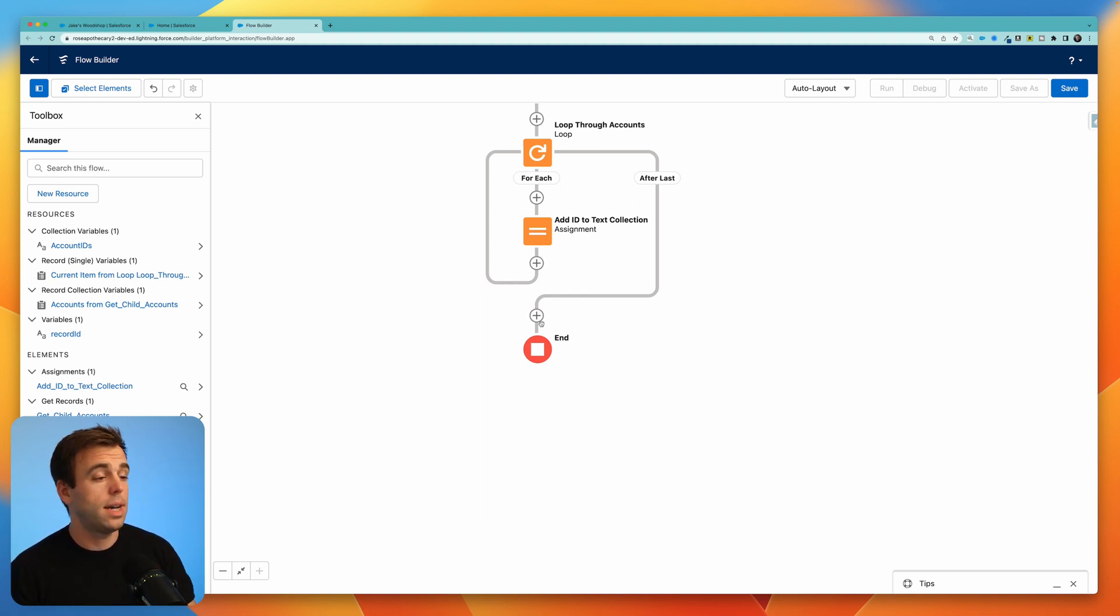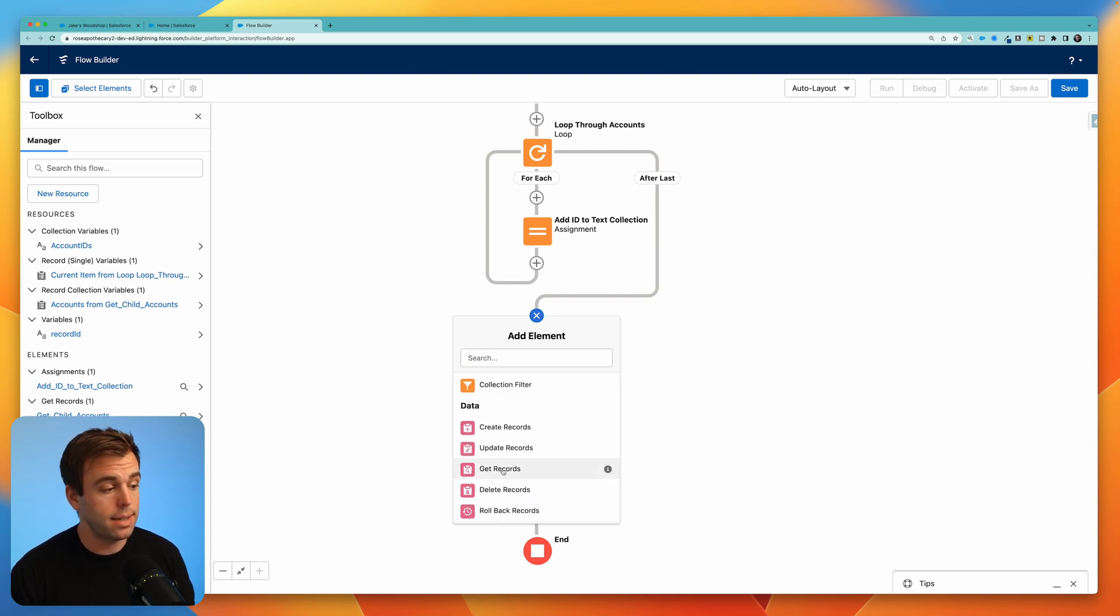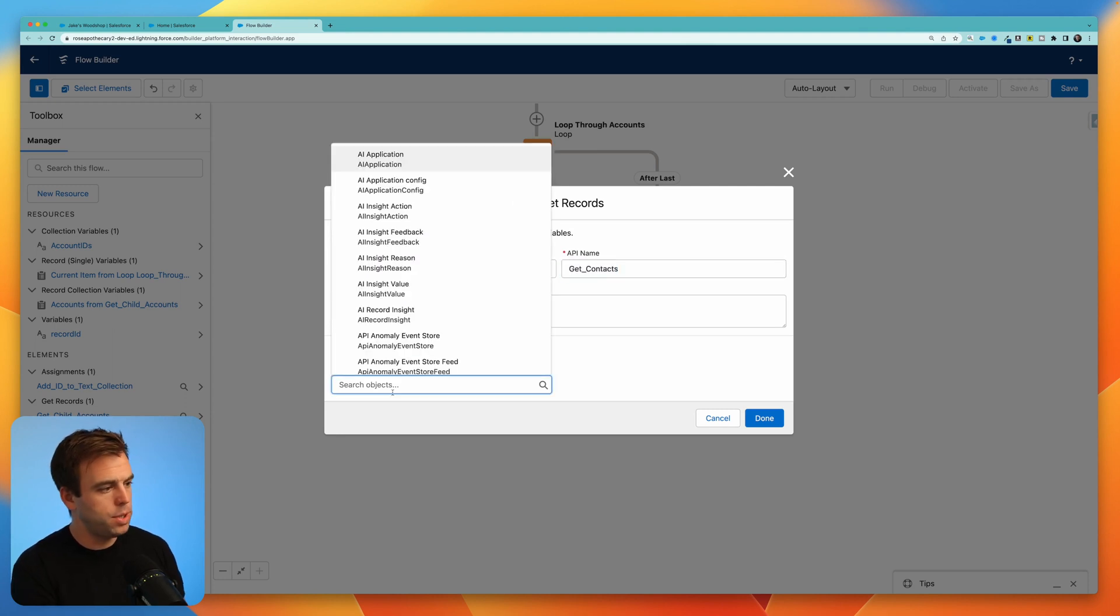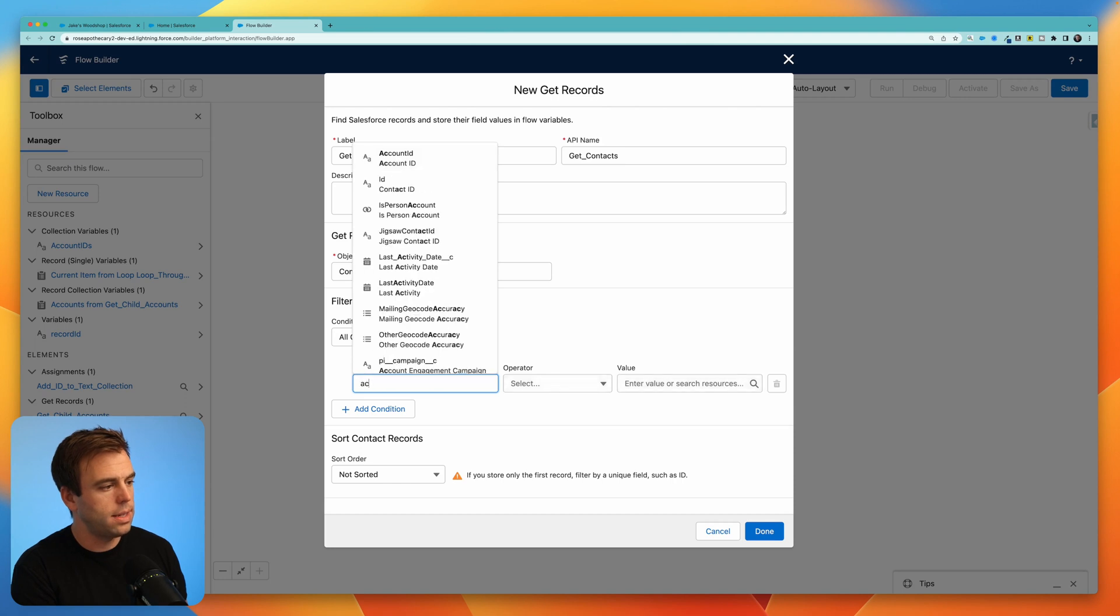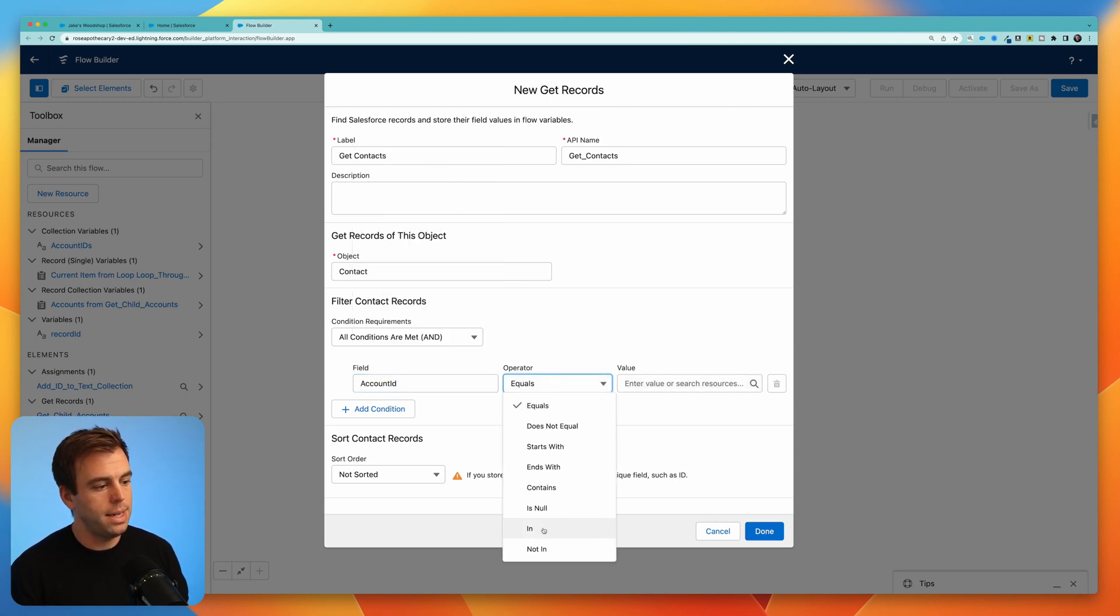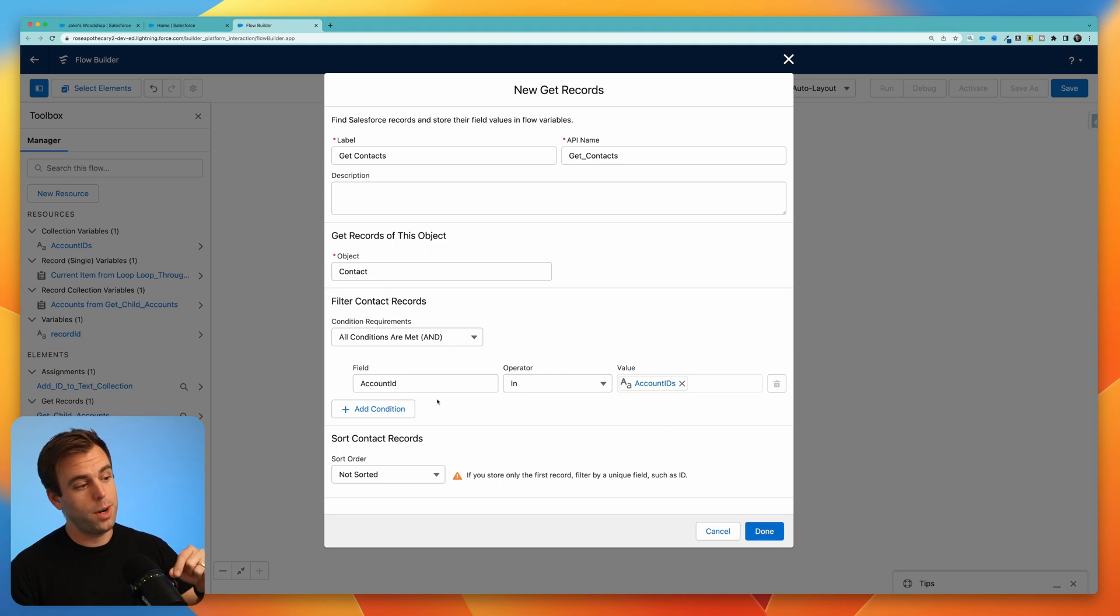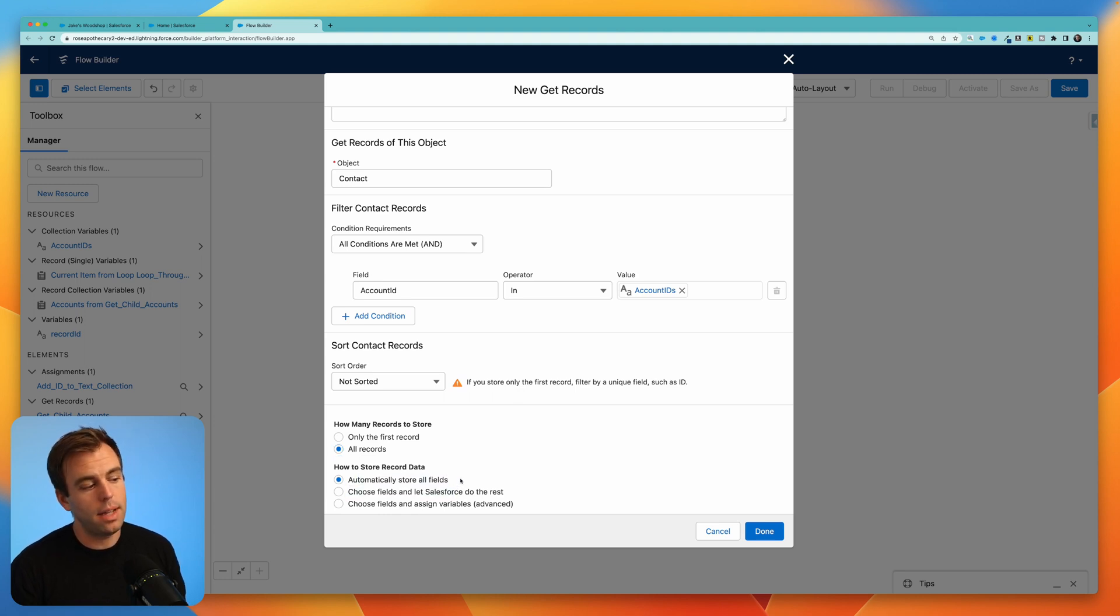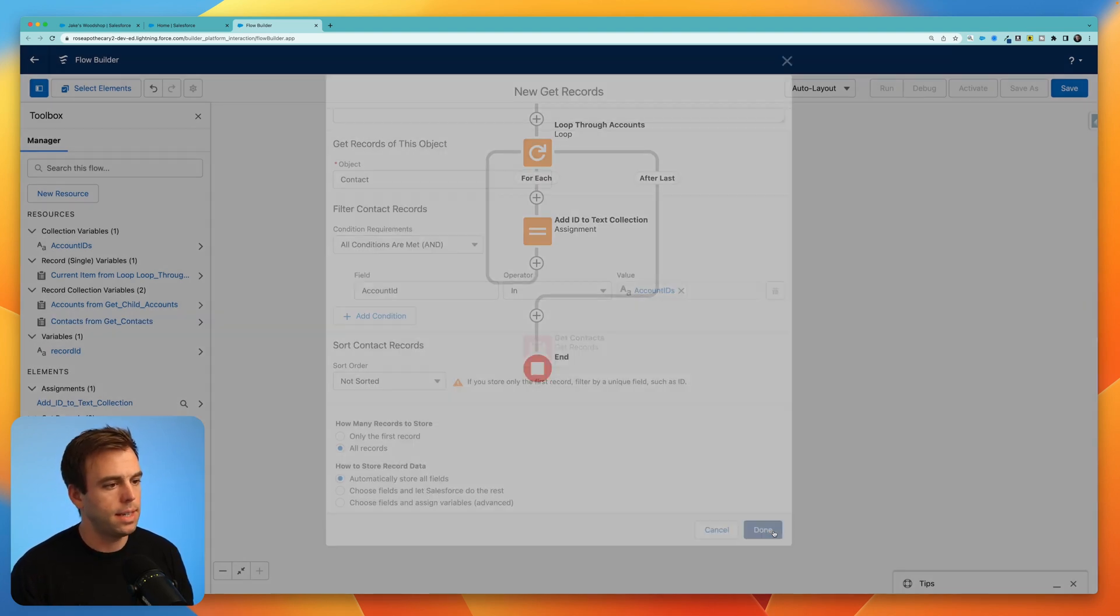We can now go outside of the loop, hit the plus sign, and let's add another get step. We can now get those contacts. Click get records, get contacts. The object is going to be the contact object. And we want all the contacts whose account ID is not equals, but is in. And now we can add our text collection variable here in our list of account IDs. So if your account ID is in our list of account IDs, we want you to show up. Come down and select all records. And for this one, I will leave it as automatically storing all of the fields because I don't know what fields we're going to want to display on the table just yet.